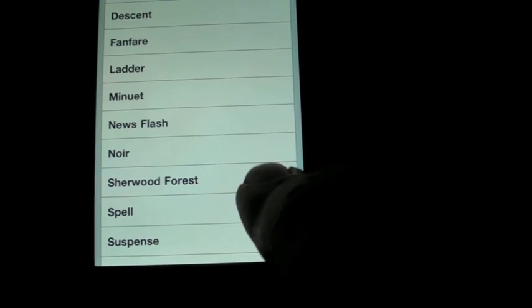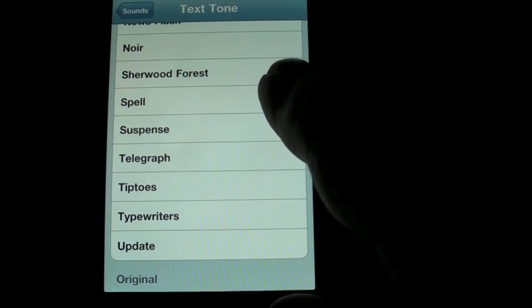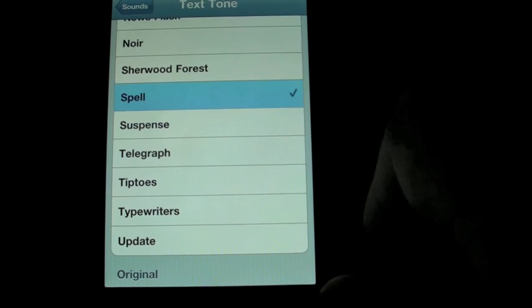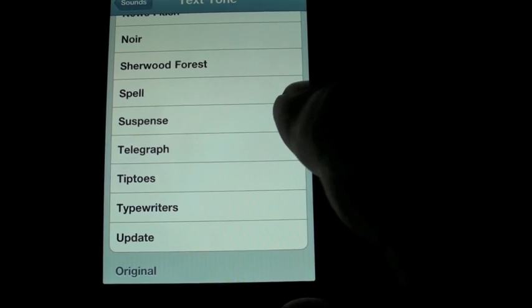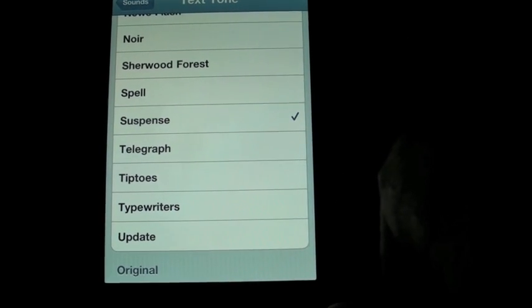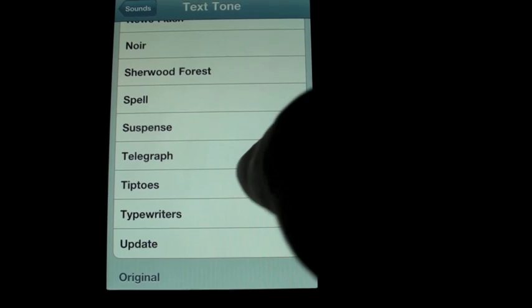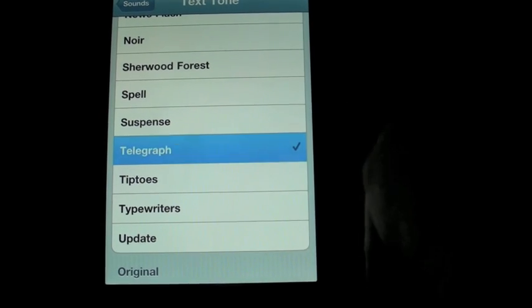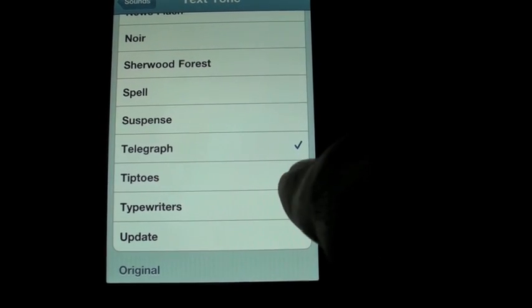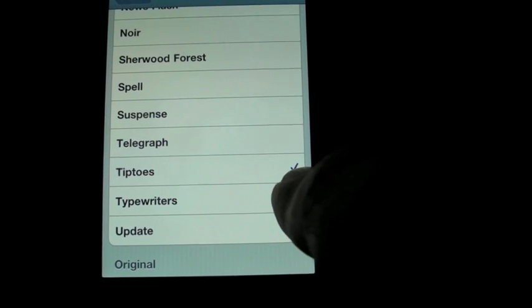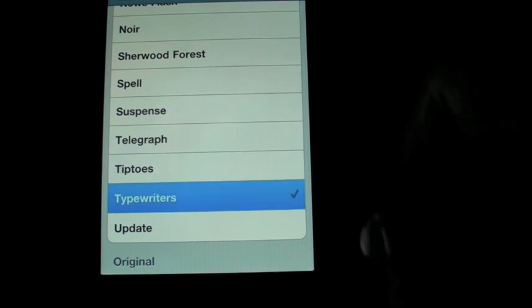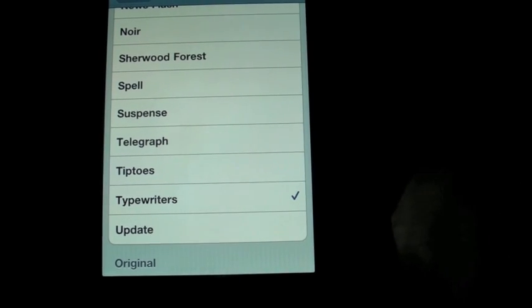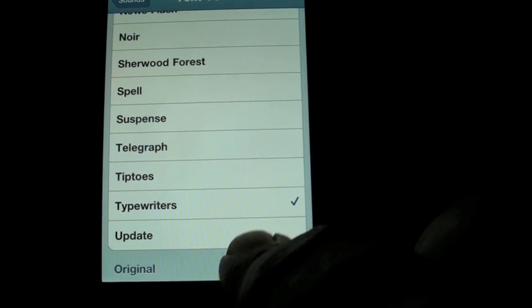Sherwood Forest, Spell, Suspense, Telegraph, Tiptoes, Typewriters, and Update.